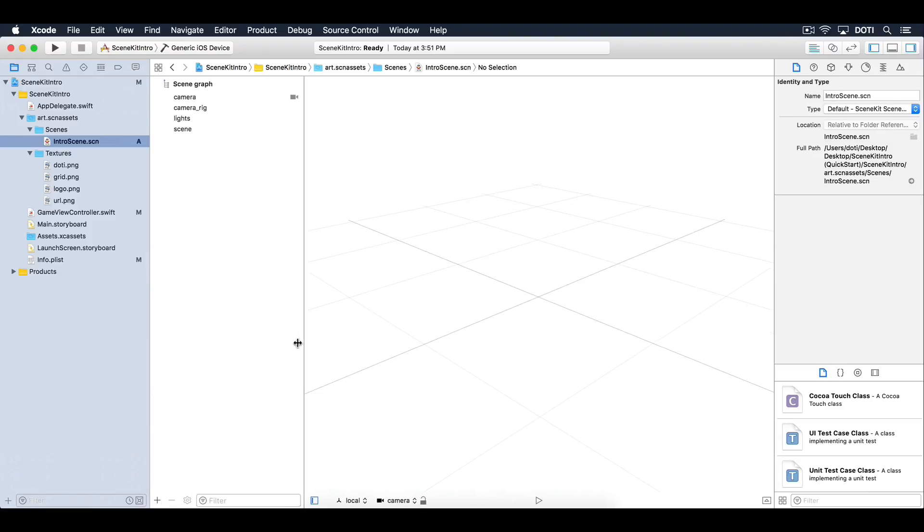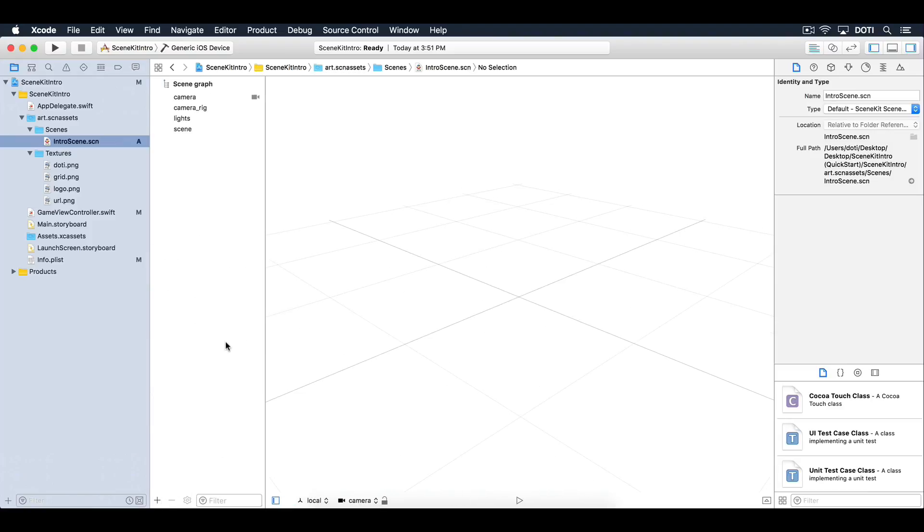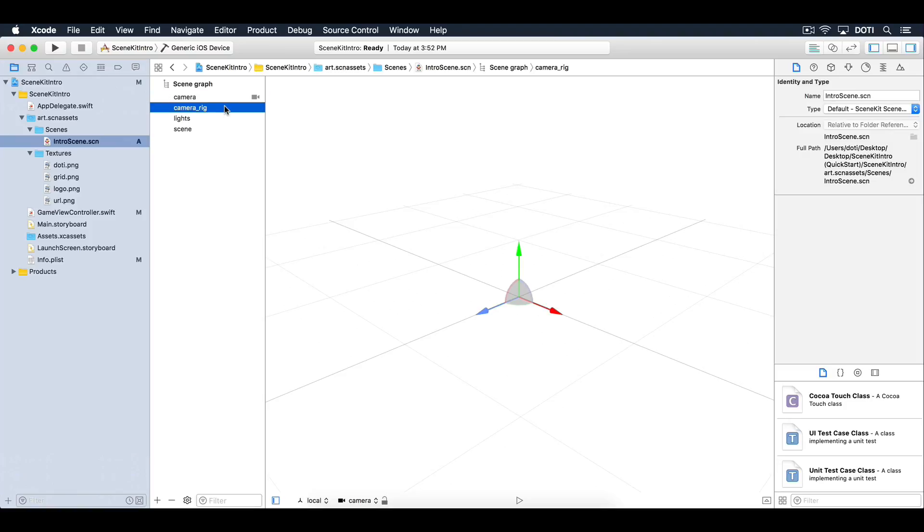Let's take a closer look at the intro scene. Under the scene graph, you will find the default camera. You will also find three empty nodes positioned right in the center of the scene.